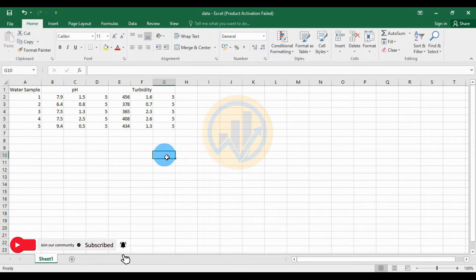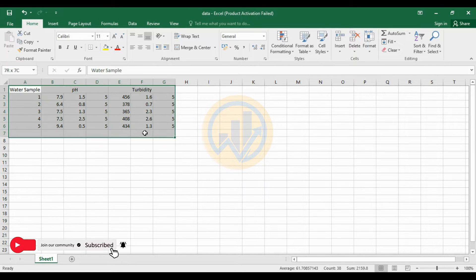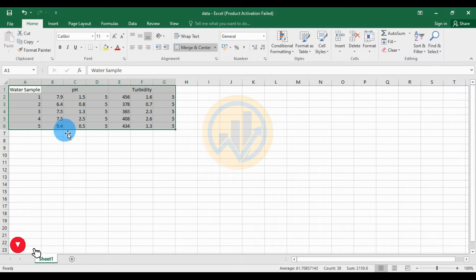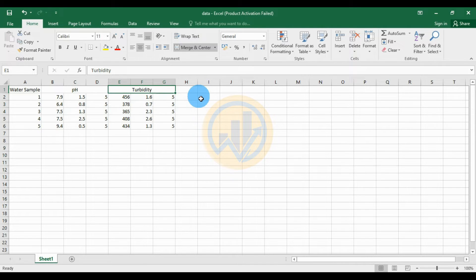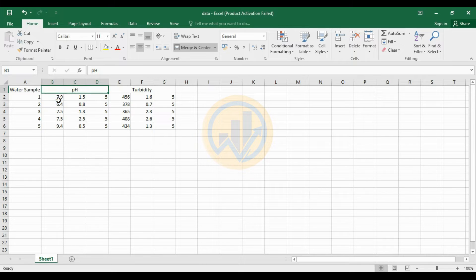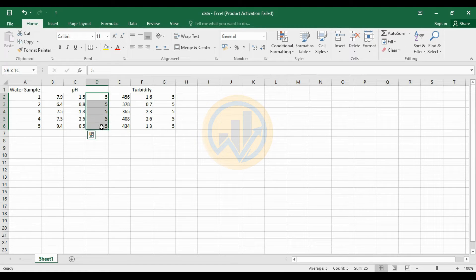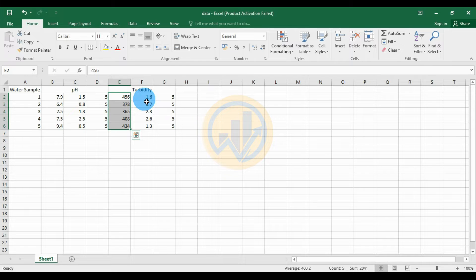This is the dataset for the double Y-axis bar graph in GraphPad Prism software. We have six water samples and two variables: one variable for pH and the next one for turbidity. The mean value, standard deviations, and number of replications — five times — are provided for both pH and turbidity. This is the mean value for turbidity, the standard deviation value, and five replications.